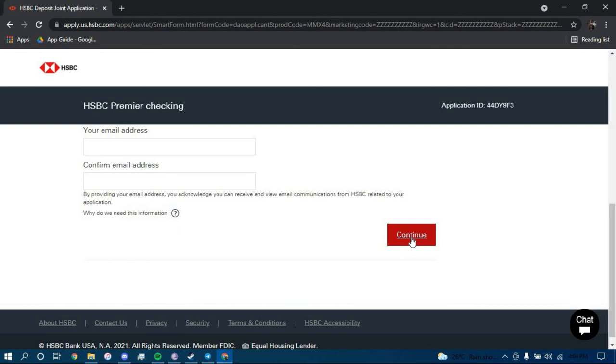Once you click on Continue, you should be directed to another page where they will further guide you on how you can open an account in HSBC Bank. Make sure you follow all the steps carefully and you should be successful in opening a bank account in HSBC Bank.